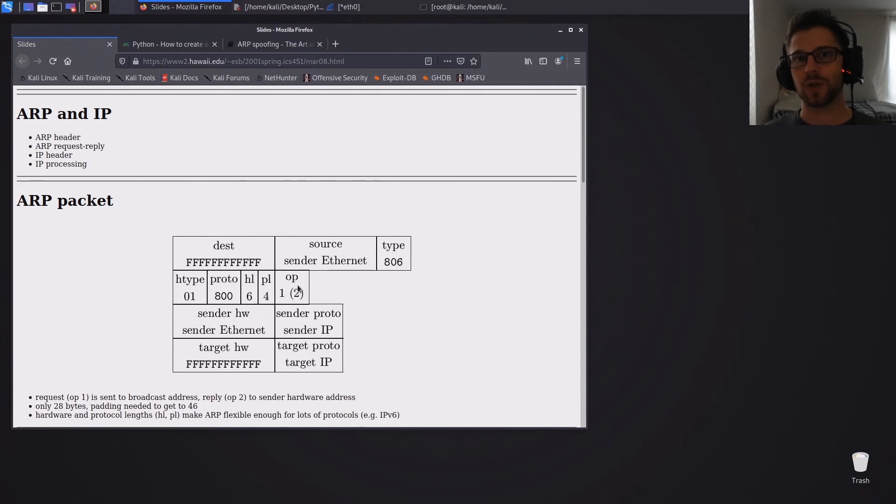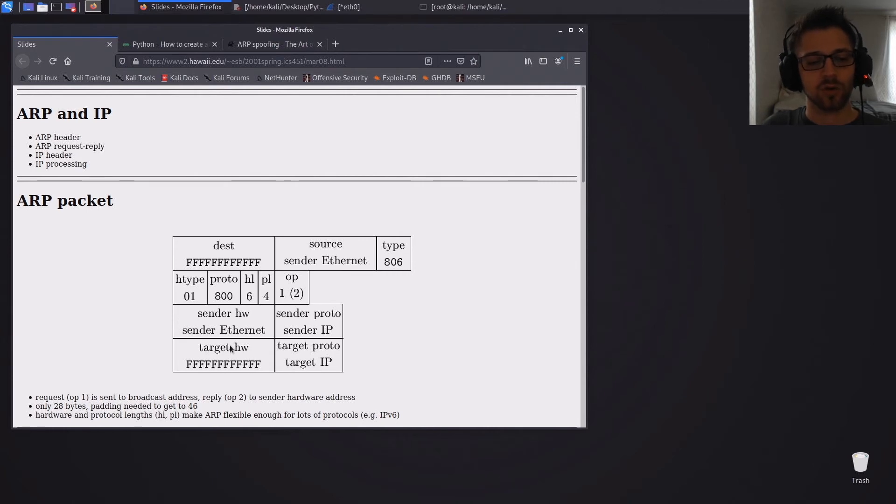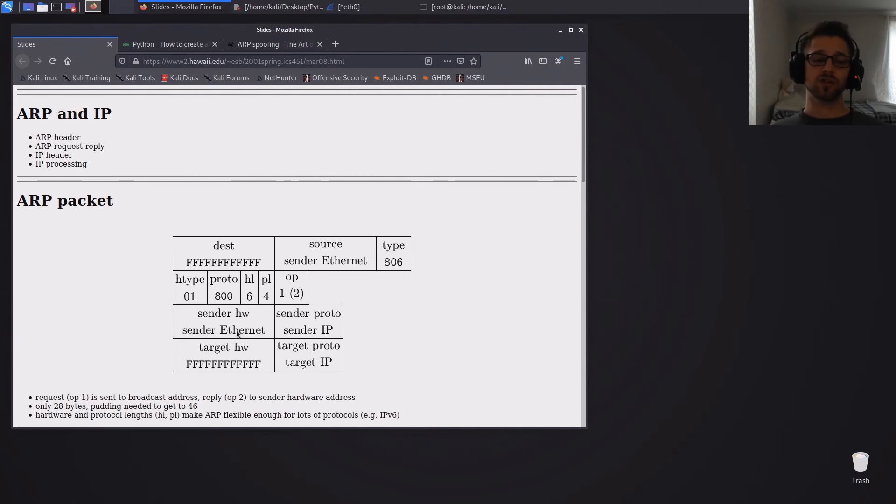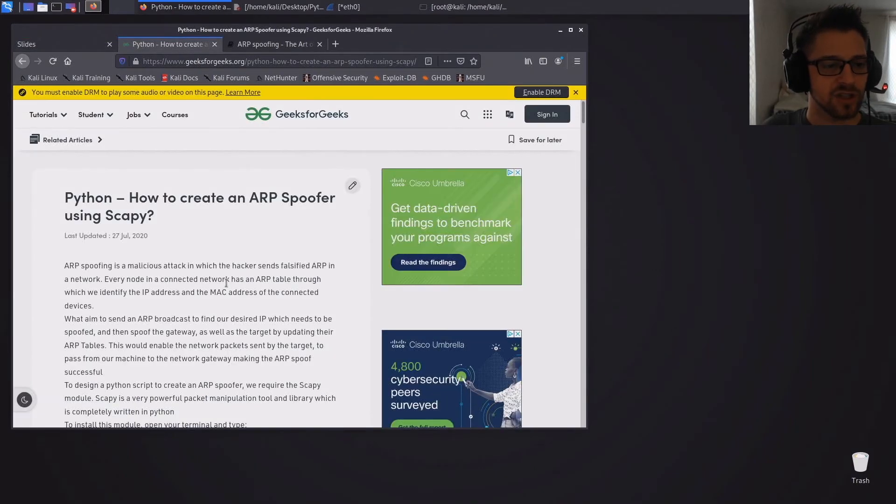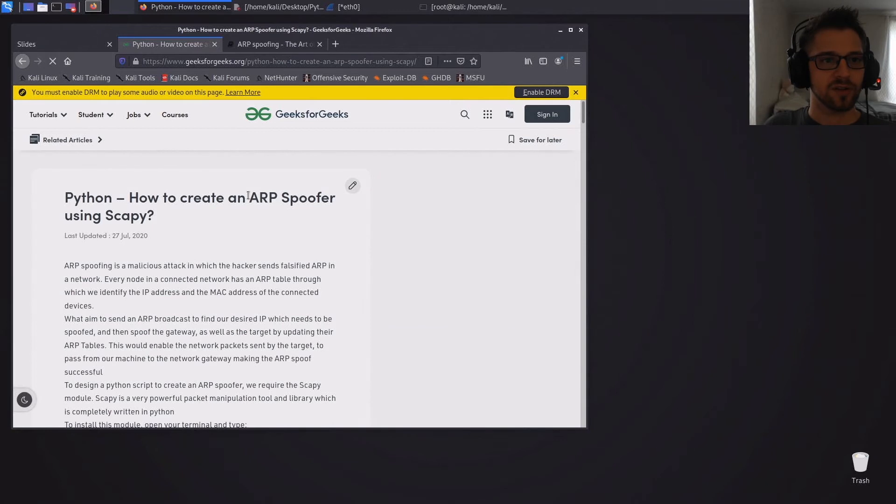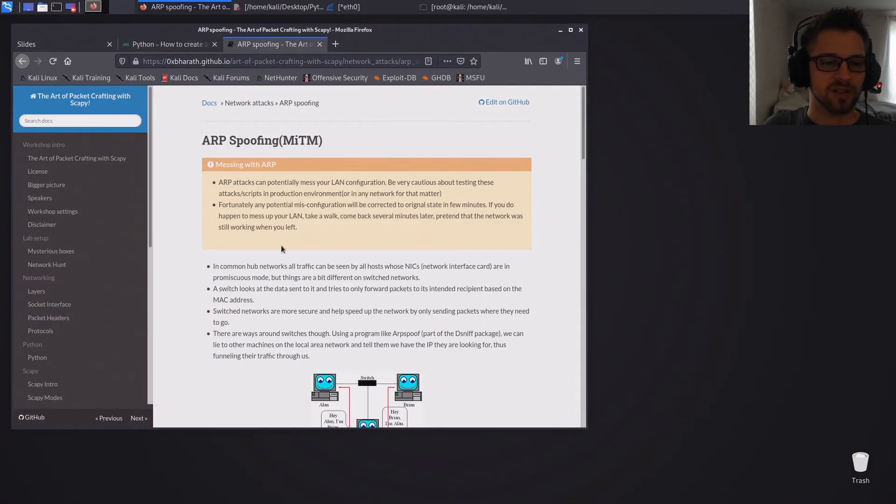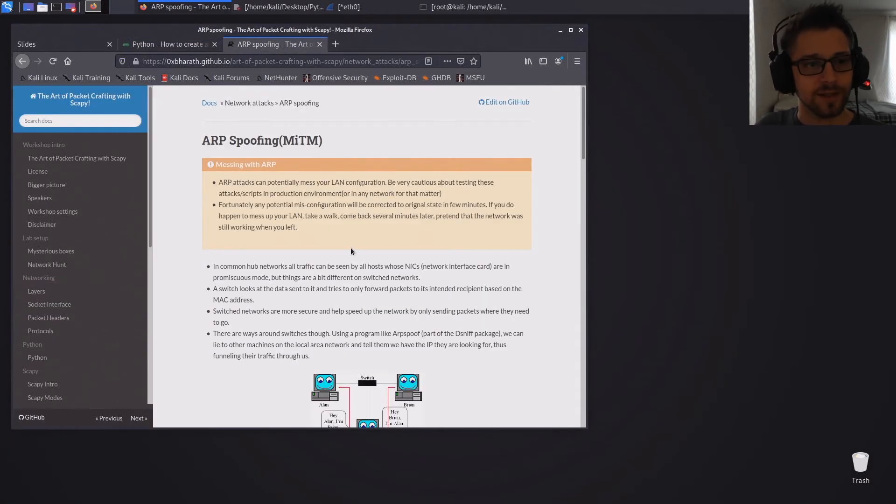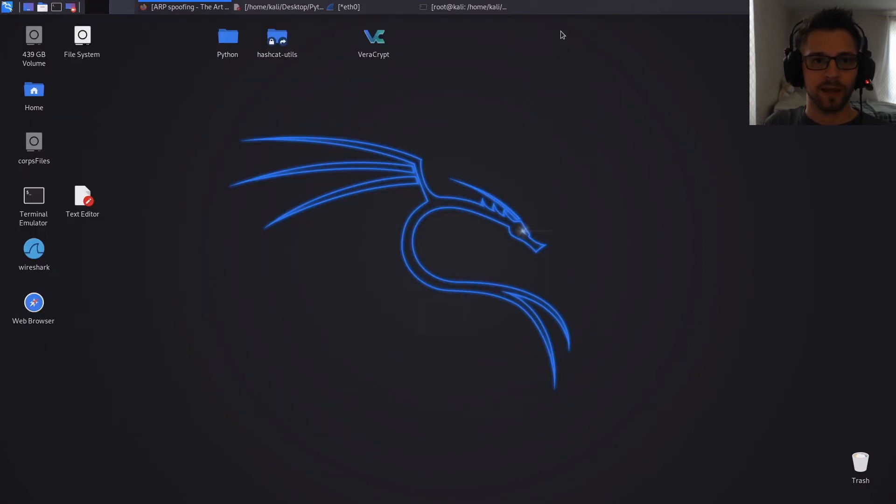And then we have the sender IP, target IP, and the corresponding Ethernet address. Now these are the two blogs that I actually used to put together this script, and I basically just removed some unnecessary code. I'll link them down below if you guys want some further reading into this.